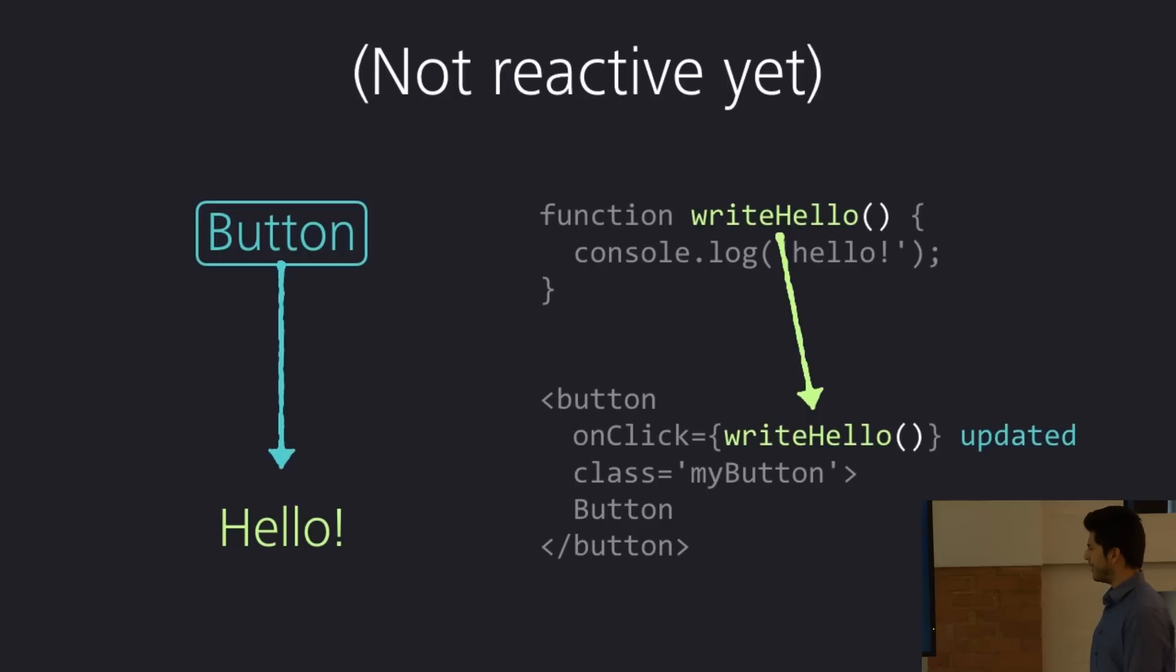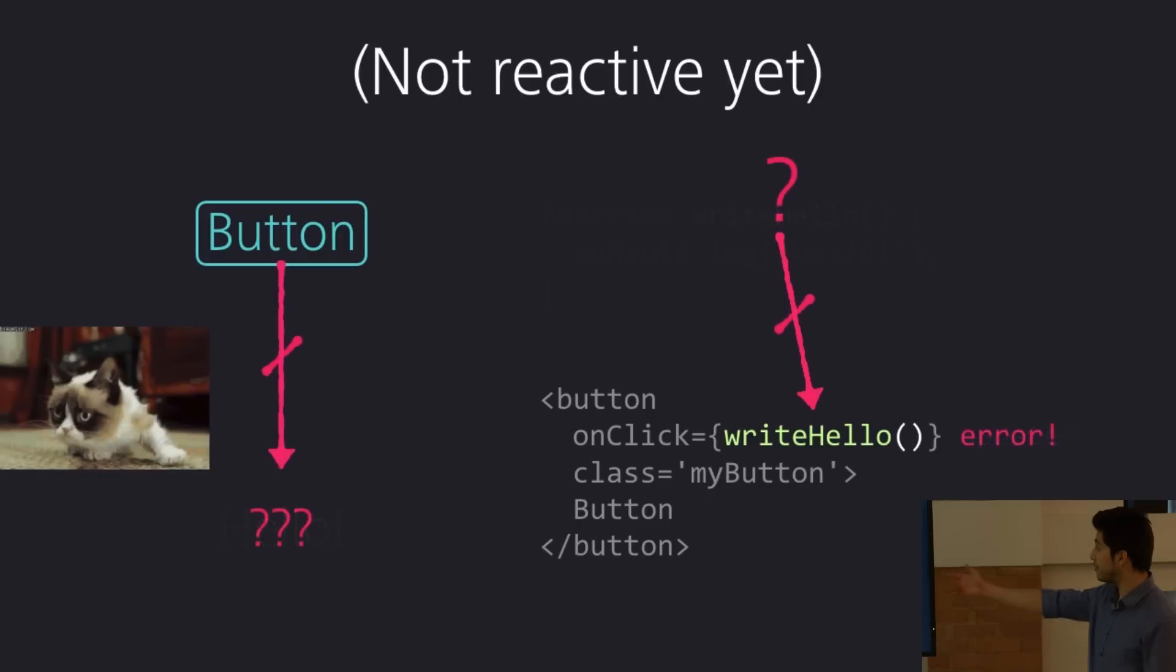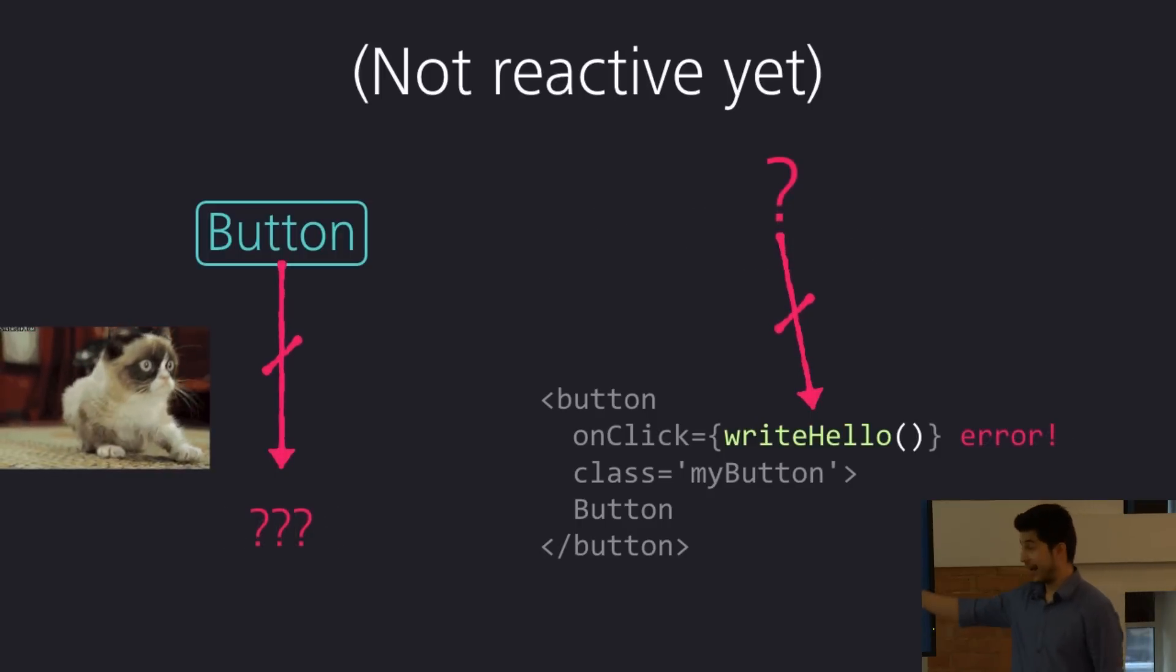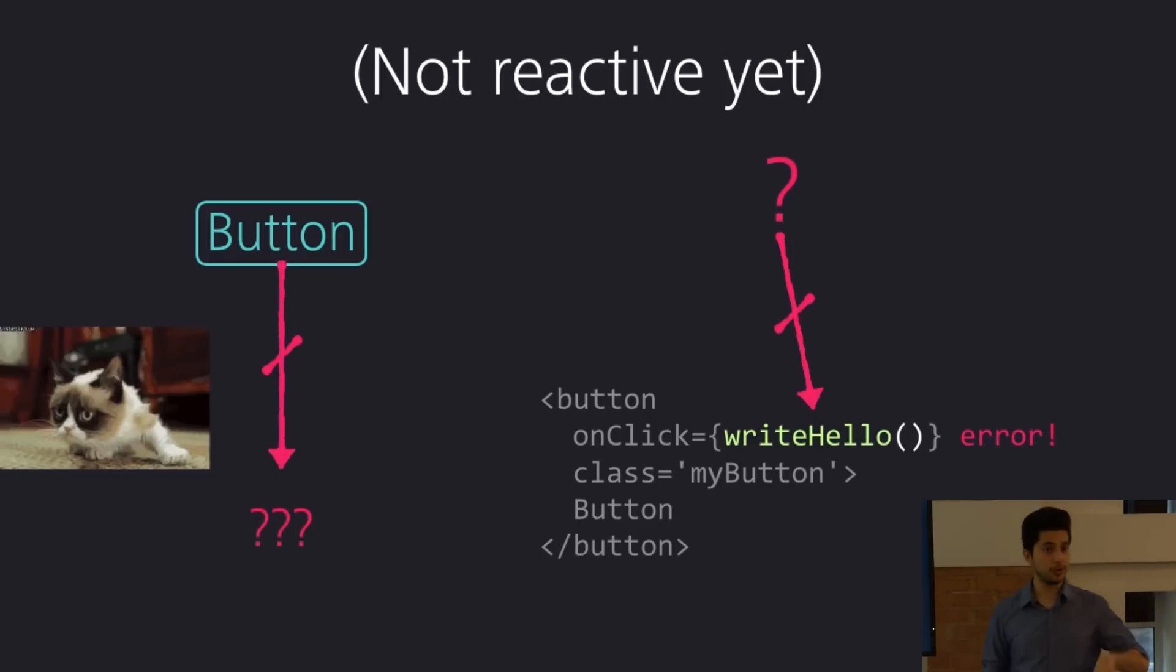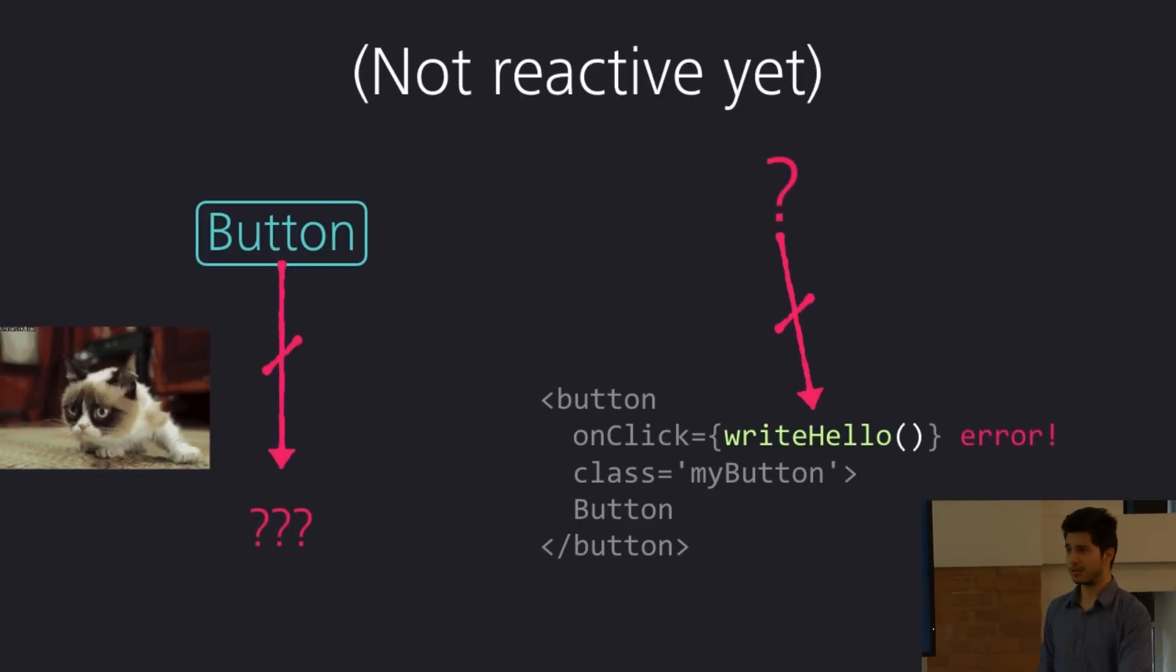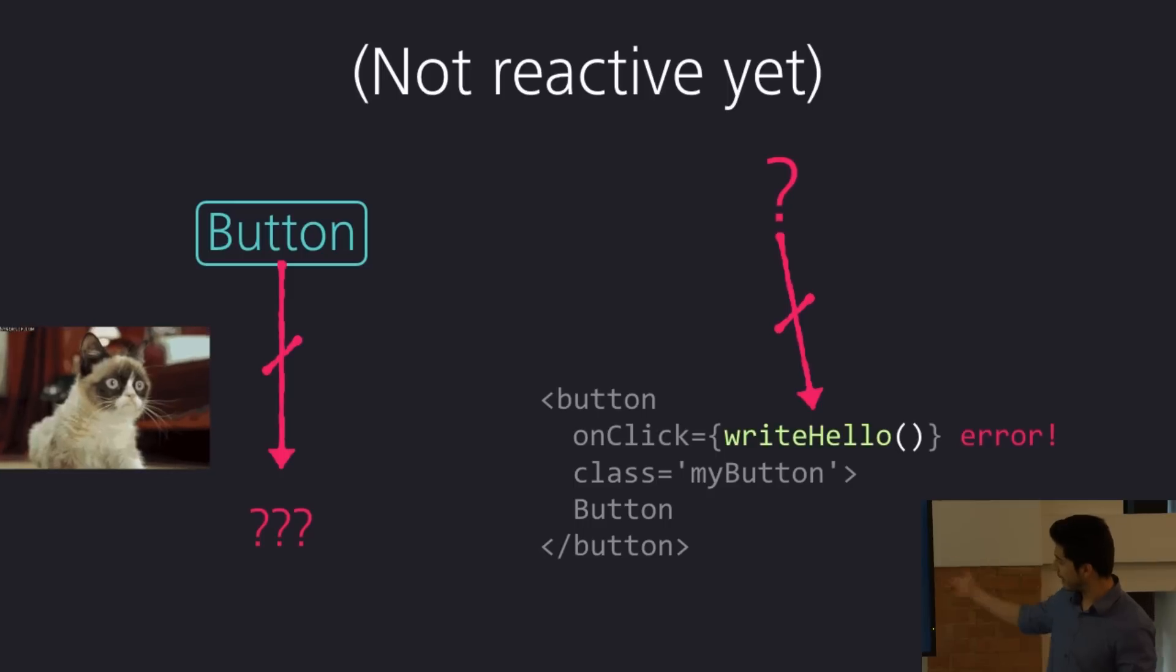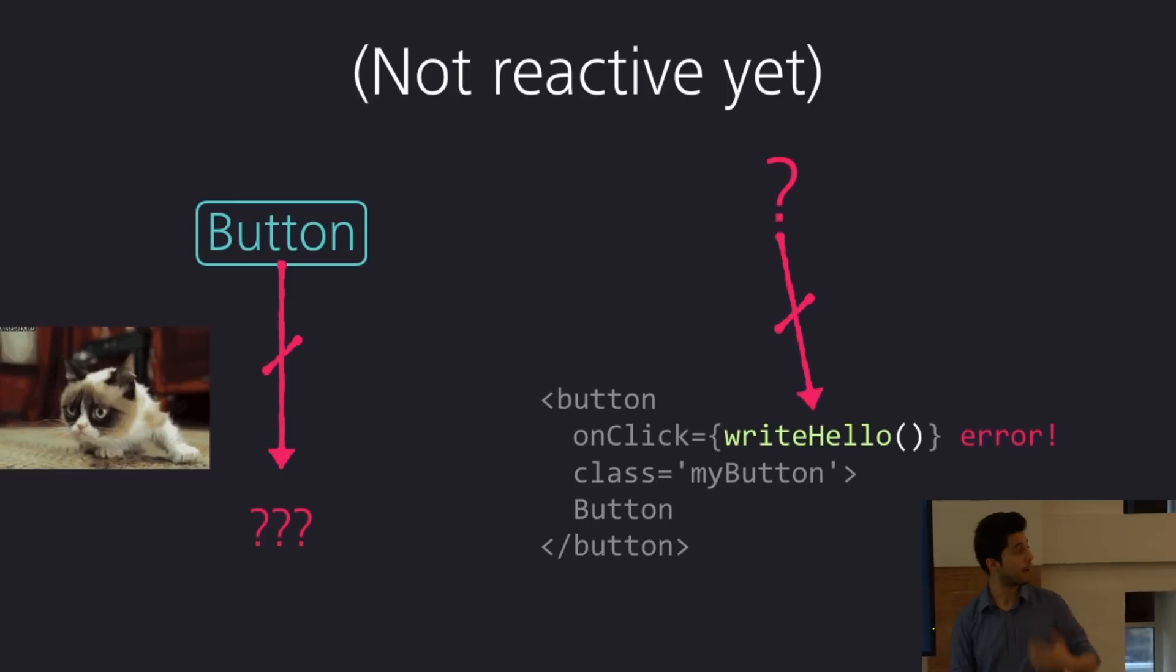But then, what happens if, a few months down the line, your requirements change or something, and you end up deleting the function. Again, not only will the button not print hello, because that may be the intent, but it also breaks the code, because it's still there. It's still part of the button. Grumpy cat again.